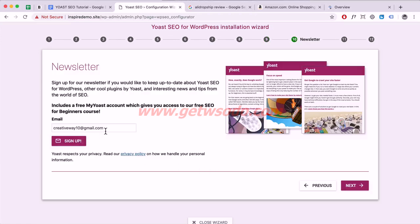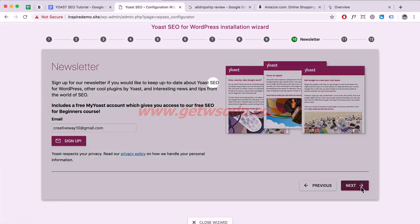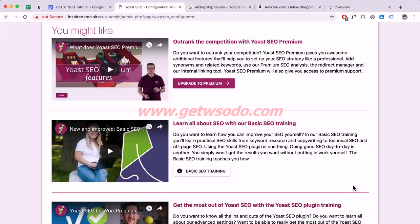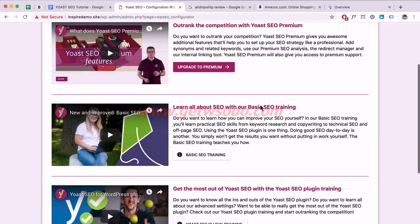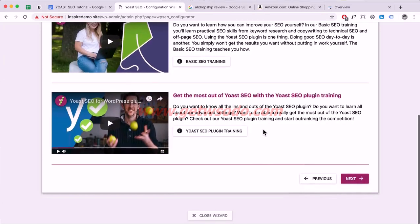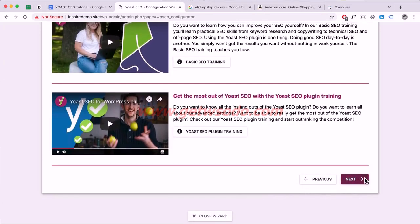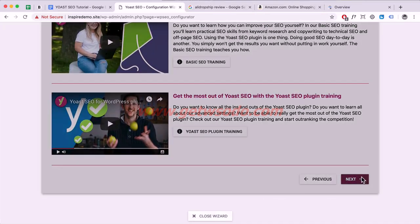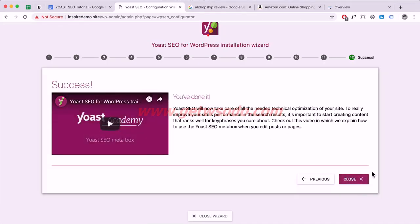You can sign up for the newsletter if you want, but I'll click Next. You can also upgrade to Yoast Premium — they have some SEO training — but I'll click Next again. Now that we've configured it, click Close.